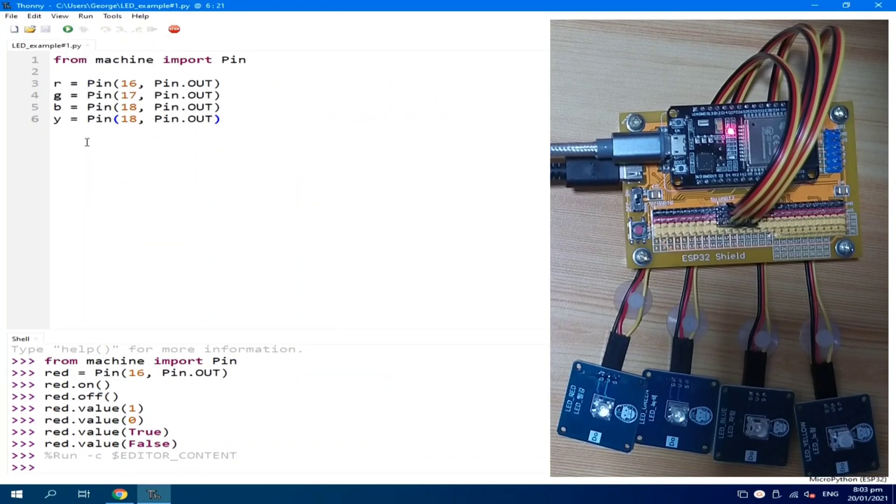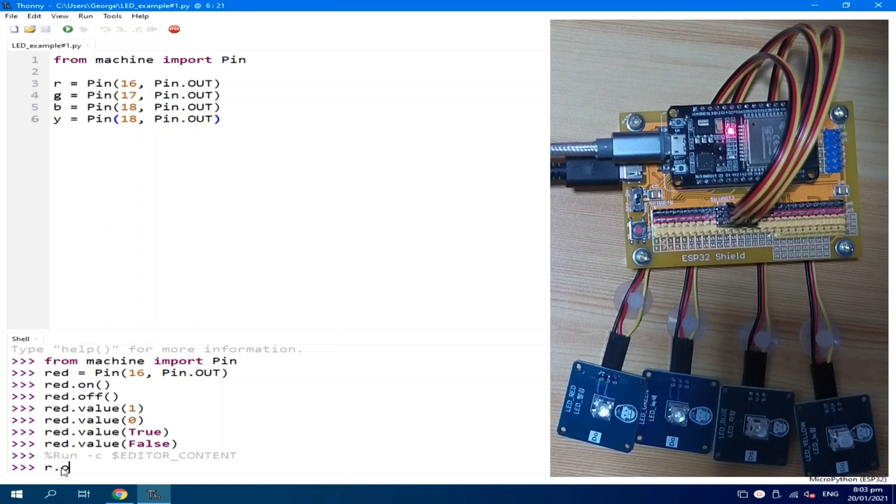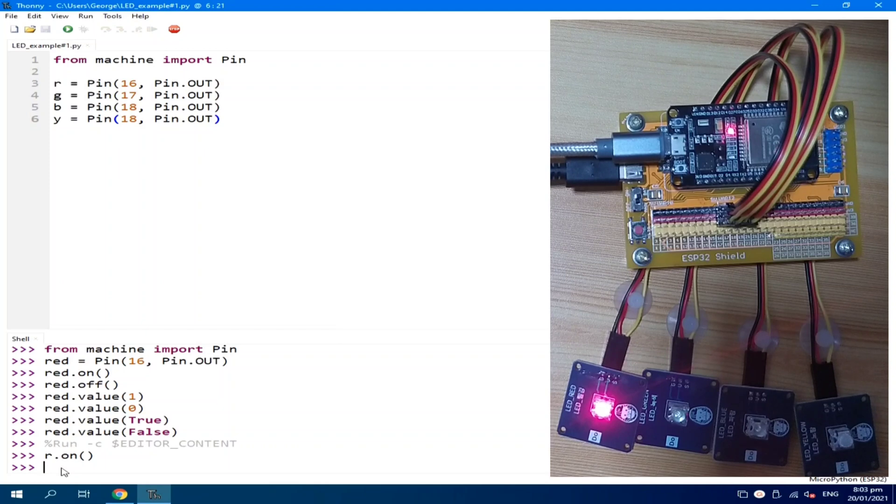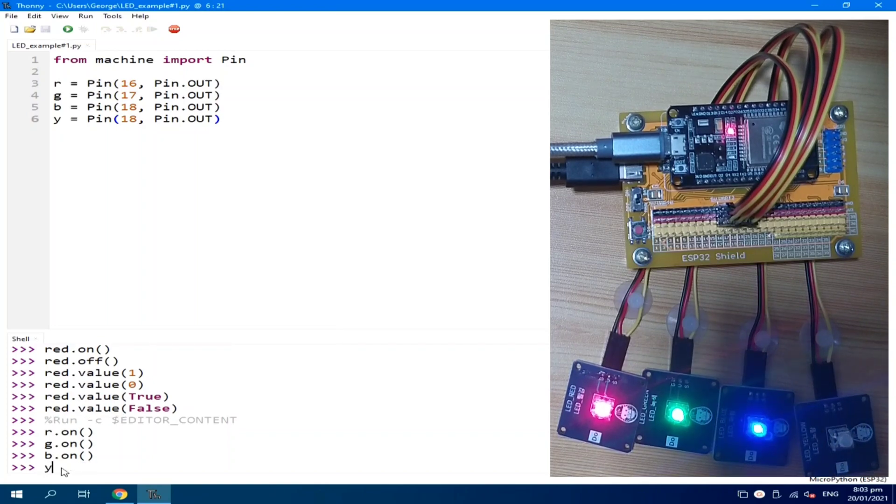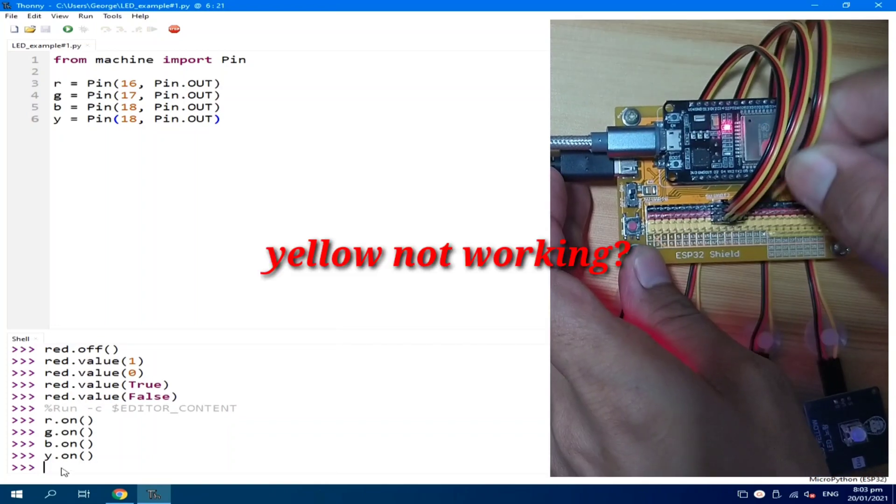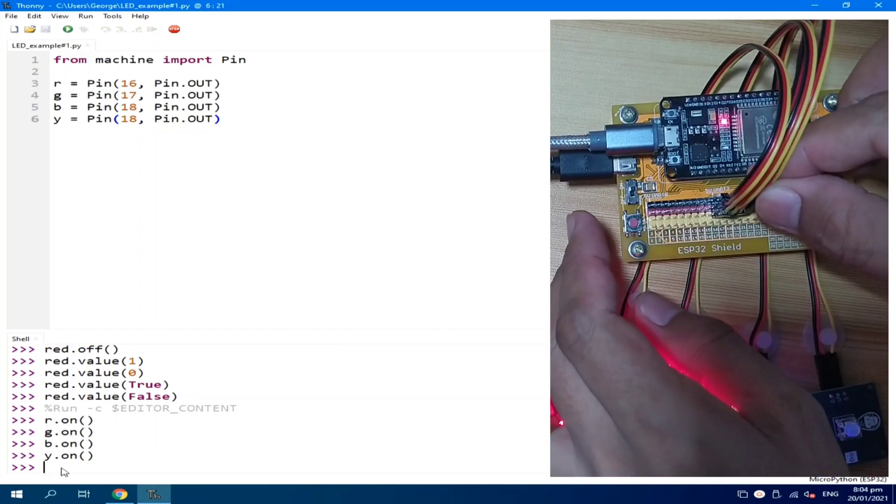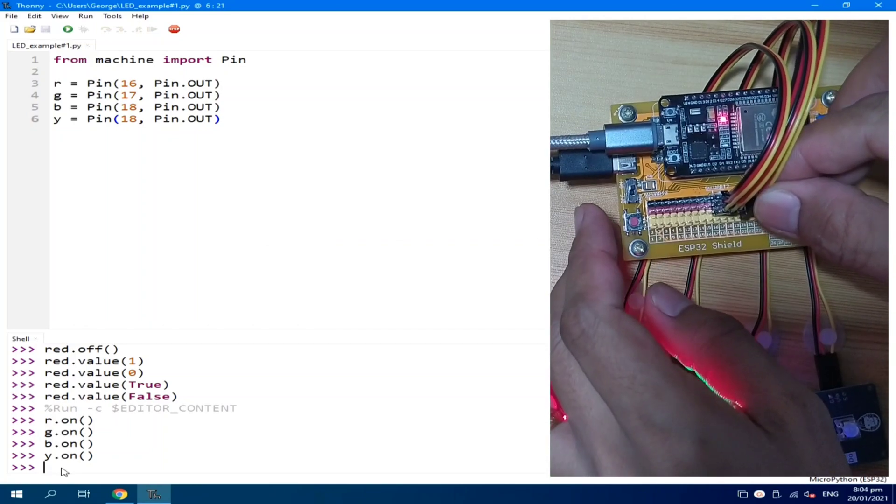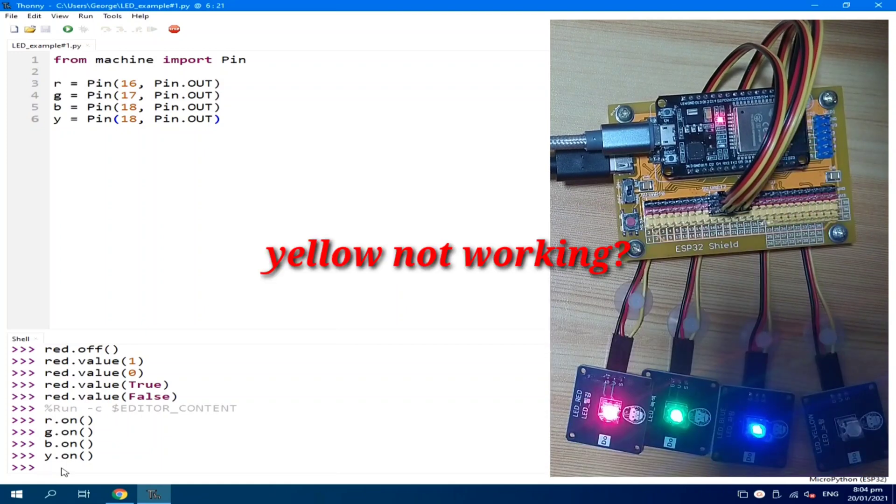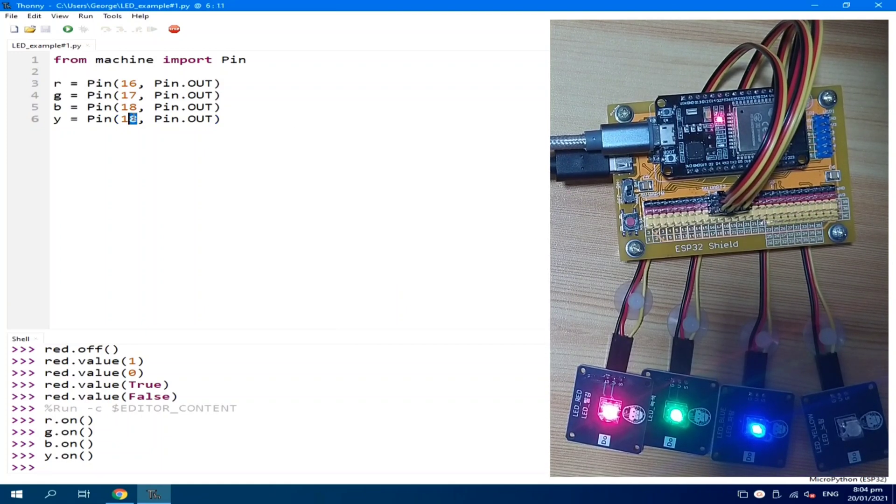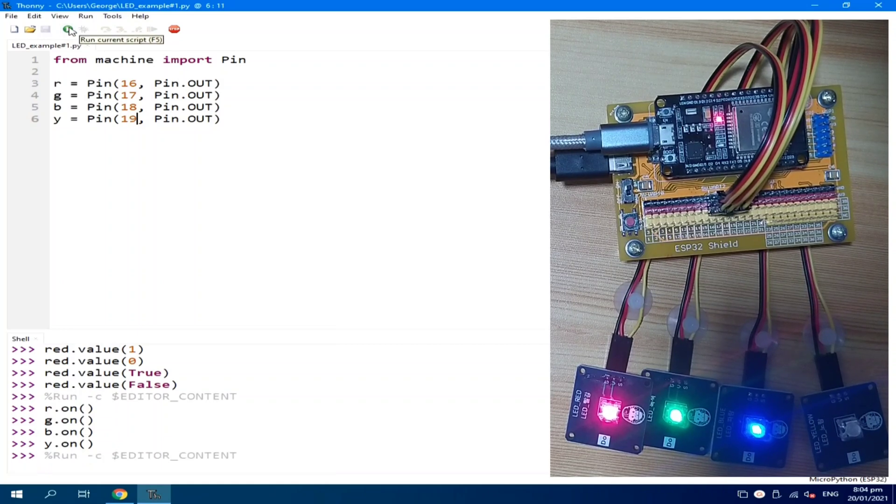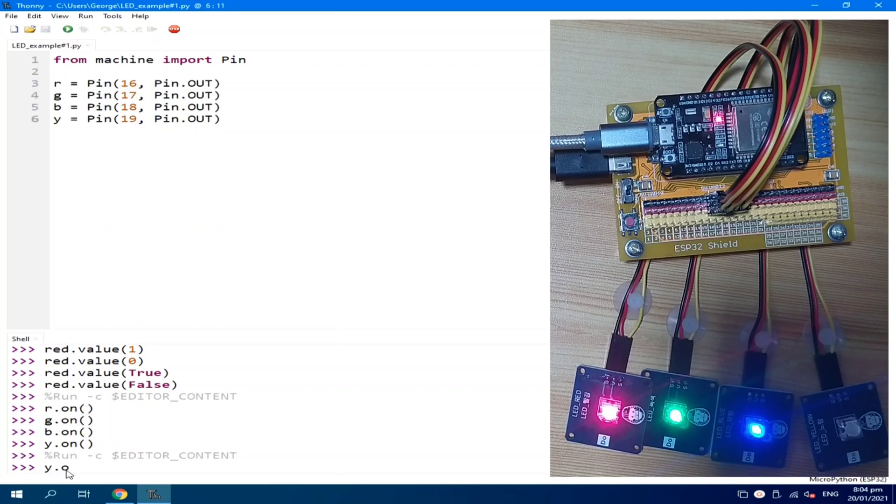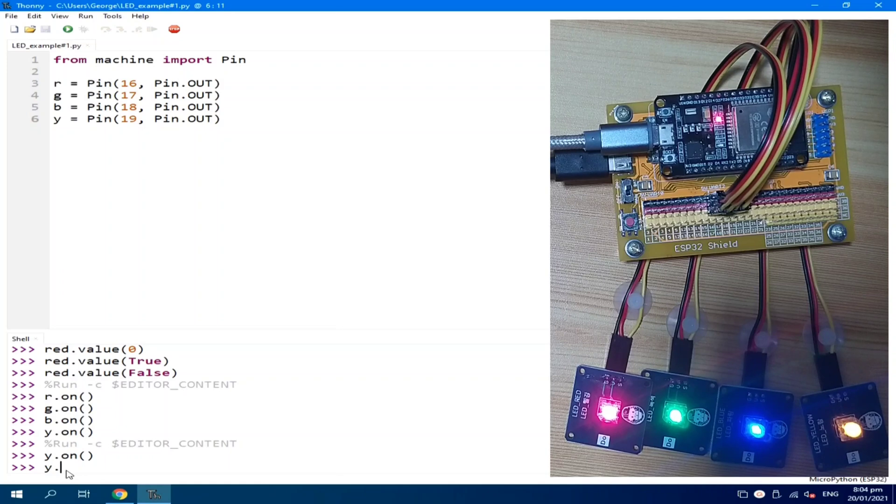Now, all the LEDs are turned off. Using our REPL, we can turn on anyone. R.on, G.on, B.on, or yellow. I duplicated the pin. It should be 19. Run again. yellow.on. We can turn it off.